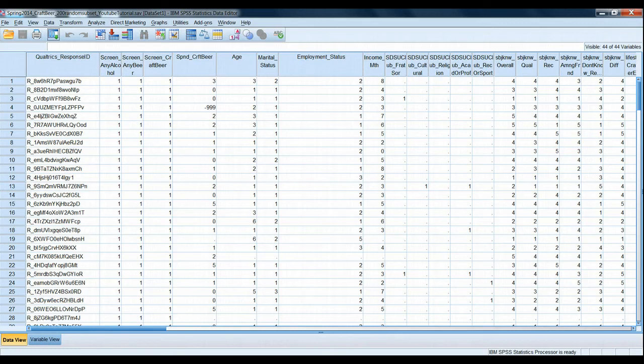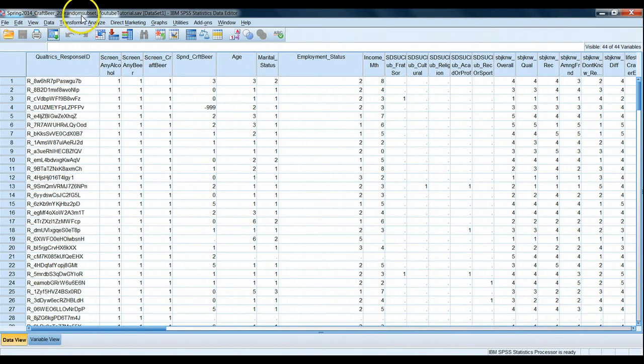Hello marketing research students and SPSS users. In this tutorial, we're going to continue to use our Craft Beer 200 random subset dataset. This time we're going to recode some values. We're going to do a series of basic recoding exercises that marketers often have to do for subsequent ease of analysis or interpretation of their data.